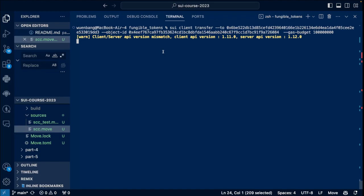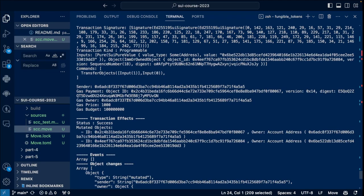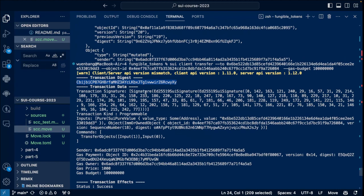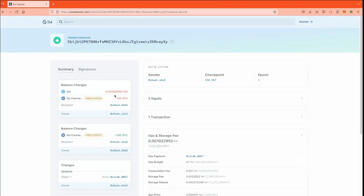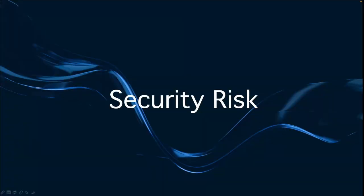It seems it has successfully transferred my coins to another address. Let's check that out. As you can see here, we have successfully transferred 100 SCC coins to another address. So we have seen several methods to interact with the functions on chain.